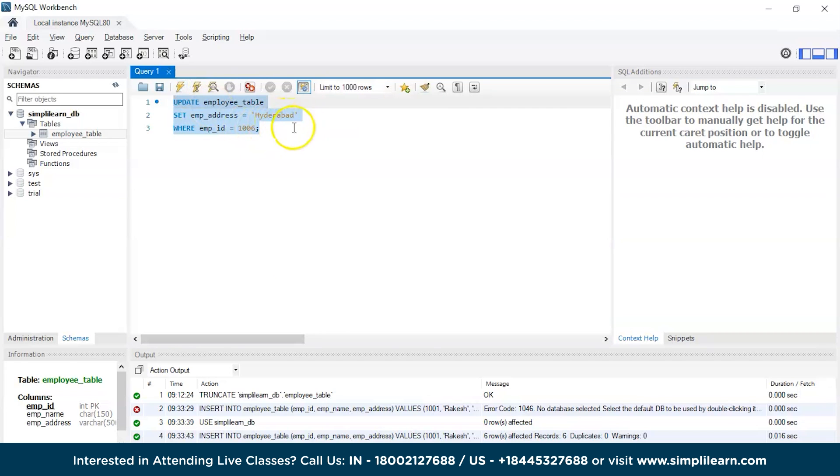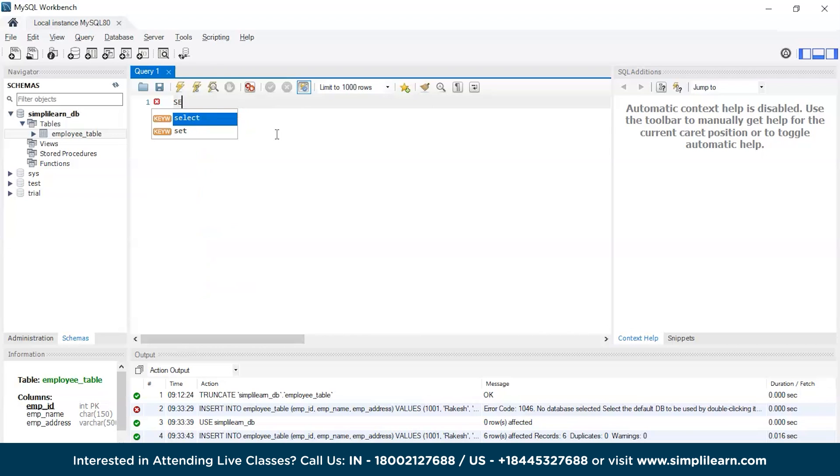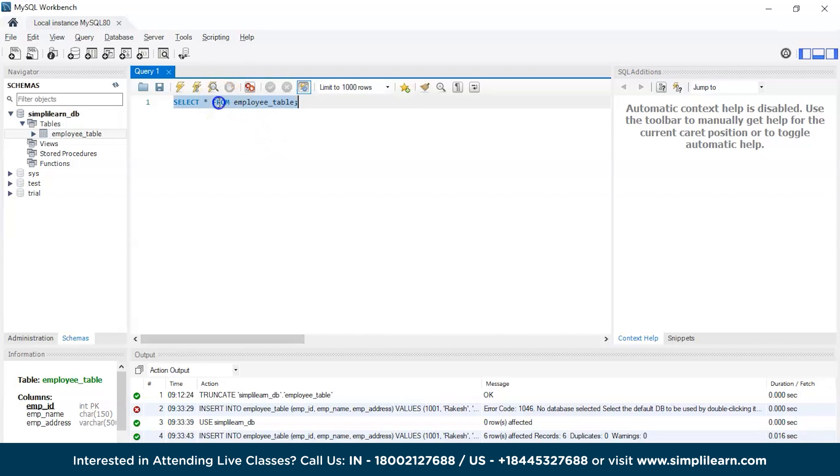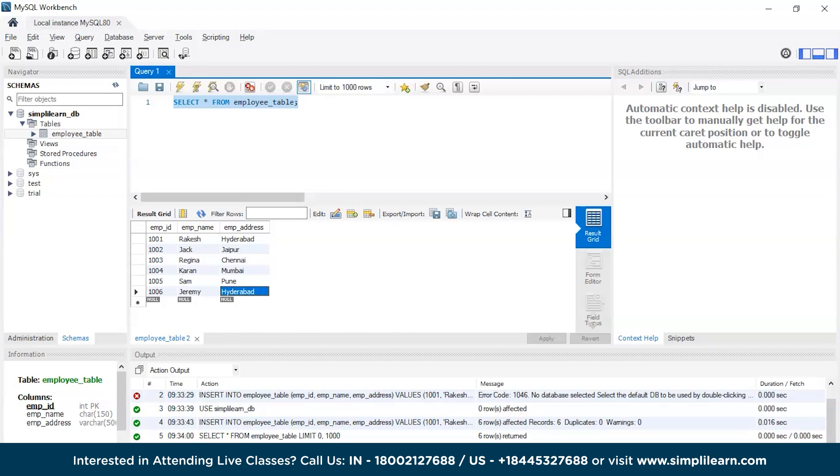There you go. Now let's recheck if the table has been updated or not. SELECT star FROM employee table. Let's run it. There you go, the last location Jeremy which was Delhi is now updated to Hyderabad. So that's how you update values in a table.